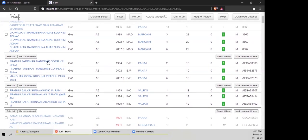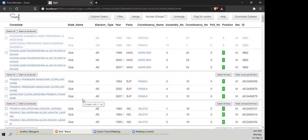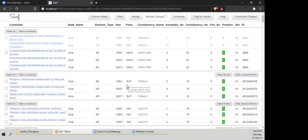Now I'm going to test you. Take this cluster — do you feel it's the same candidate? The names are the same, they're from the same constituency, the same party, the same gender, and the years are not very far off — in fact they're back-to-back elections. So it makes sense to merge them all together.